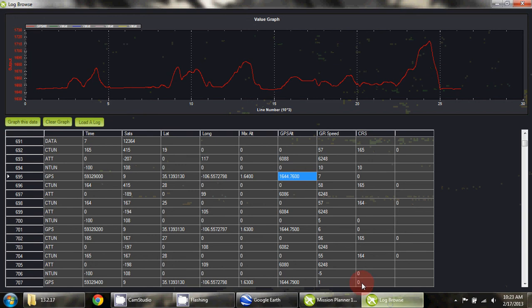So those are some helpful things in looking at the flight data from the ArduCopter.